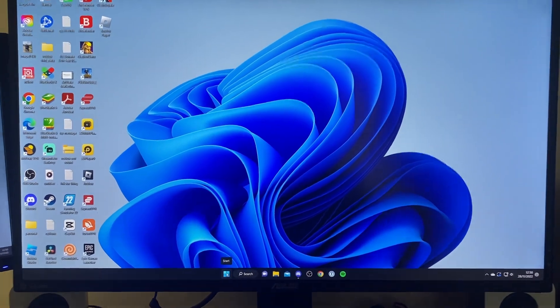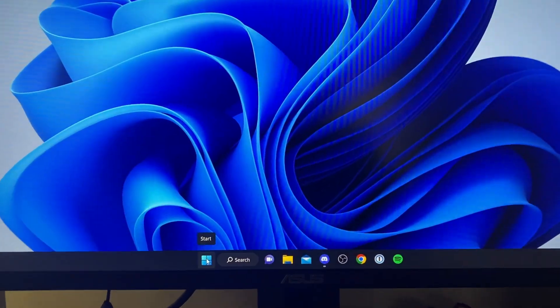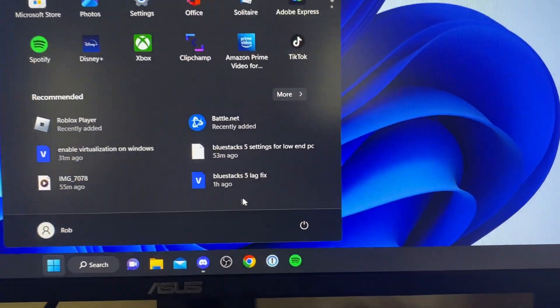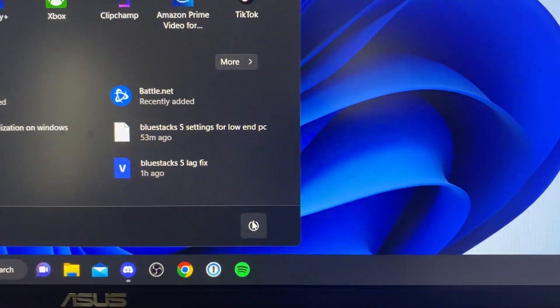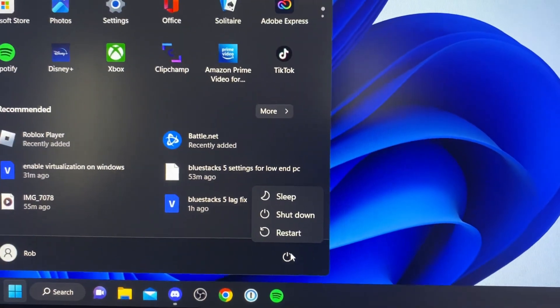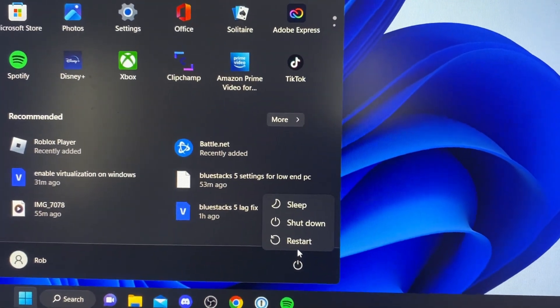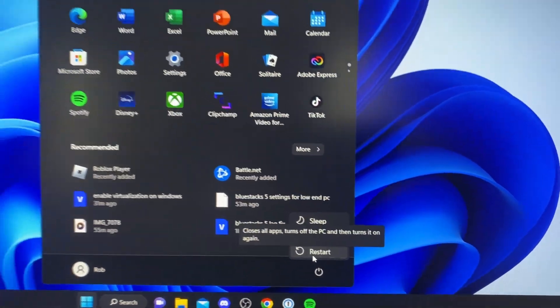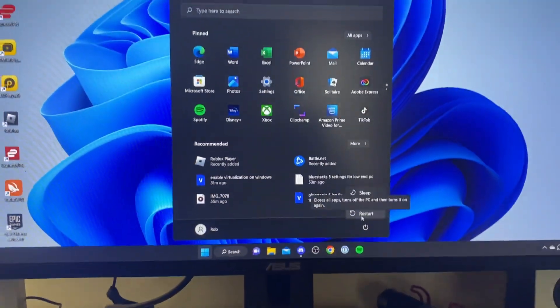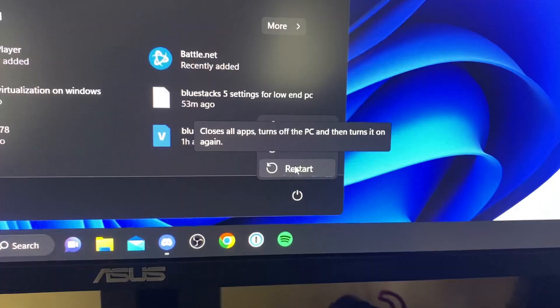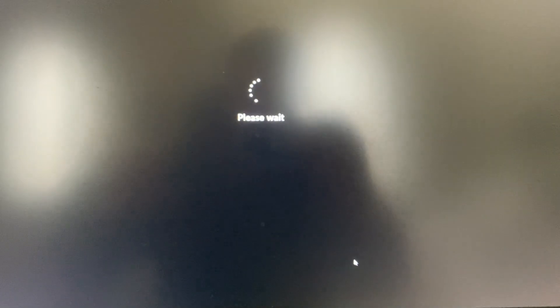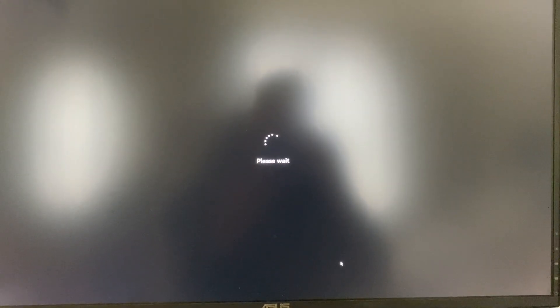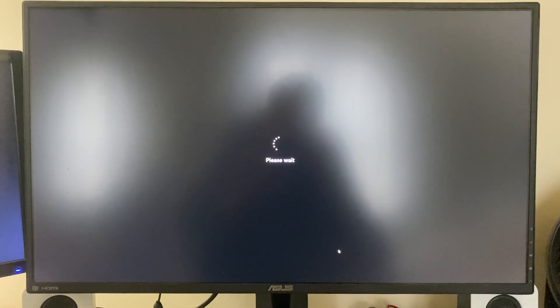Click on the start button on Windows just down here, then tap on the power button. You can see we've got this restart option. What you need to do is click on restart while holding shift. As you can see, it's going to say please wait and in a moment it's going to say restarting. Just sit back and wait.